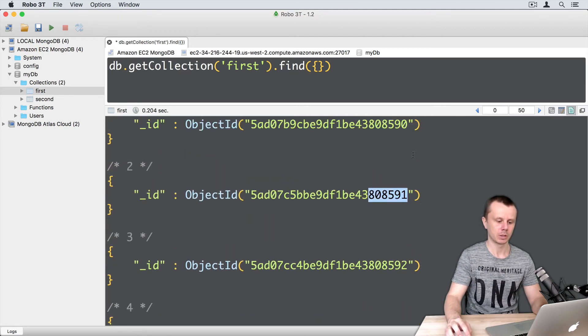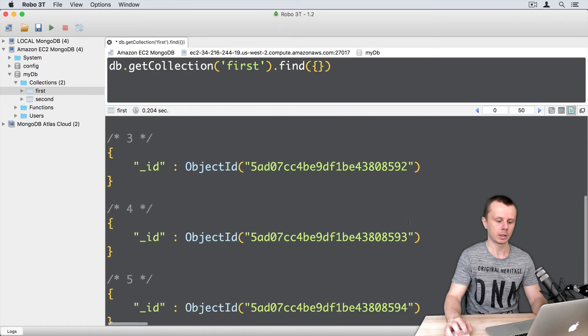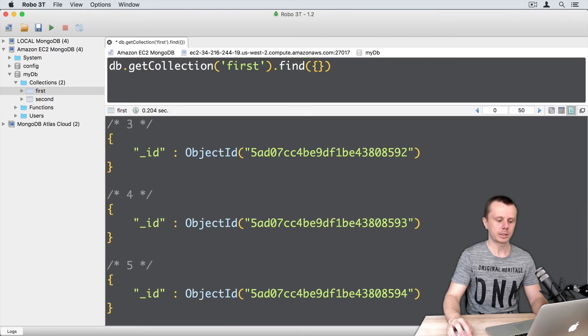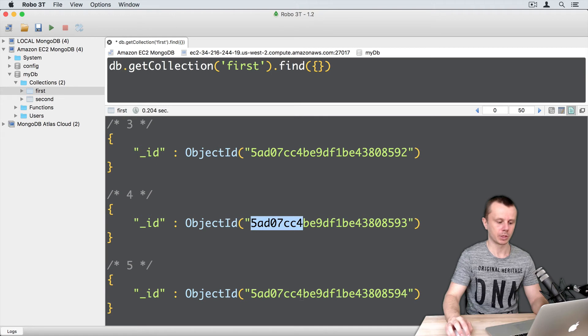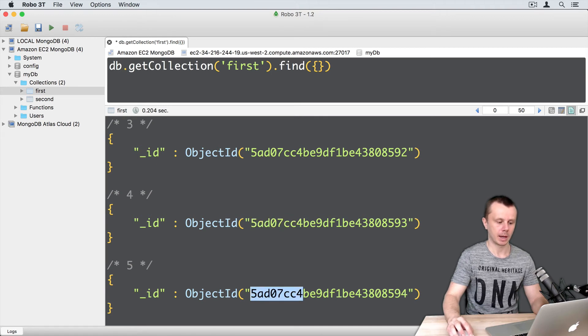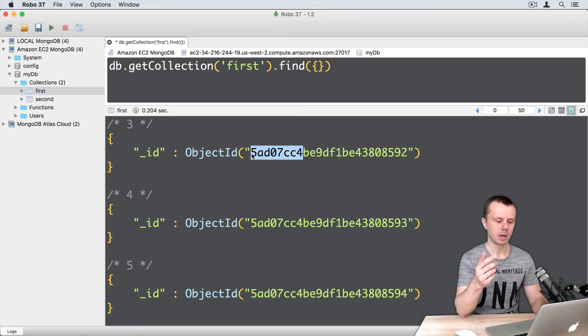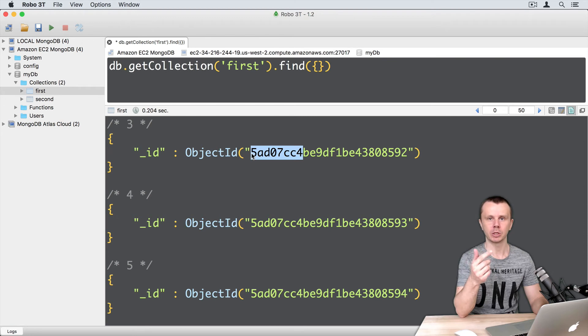MongoDB has incremented the counters here: 0, 1, 2, 3, 4. The timestamp for the last three documents is the same because all those documents were created during the same second, when we used the insert command and passed an array of objects.